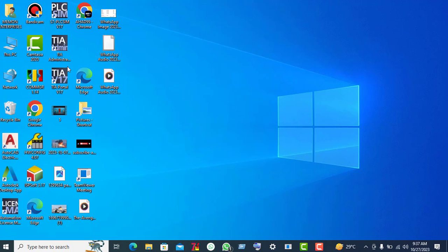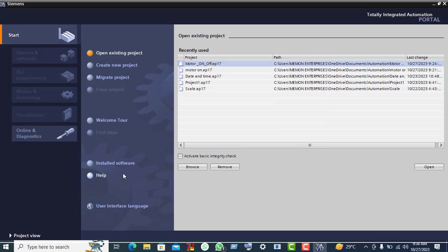Hello guys, in this video I explain how to add PLC and HMI in TIA Portal basic programming for beginners. Double click on TIA Portal, now create a new project by clicking on the new project icon.